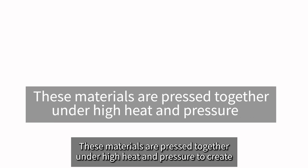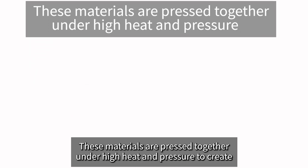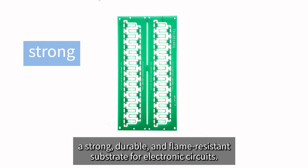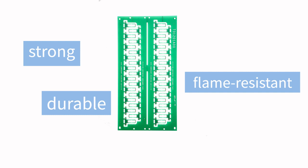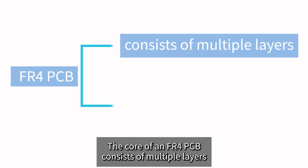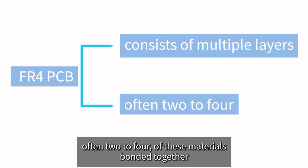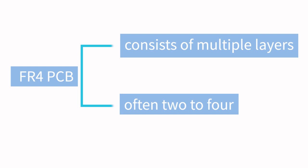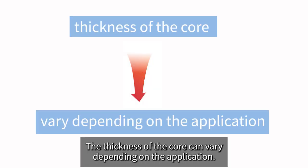These materials are pressed together under high heat and pressure to create a strong, durable, and flame-resistant substrate for electronic circuits. The core of an FR4 PCB consists of multiple layers, often two to four, of these materials bonded together. The thickness of the core can vary depending on the application.